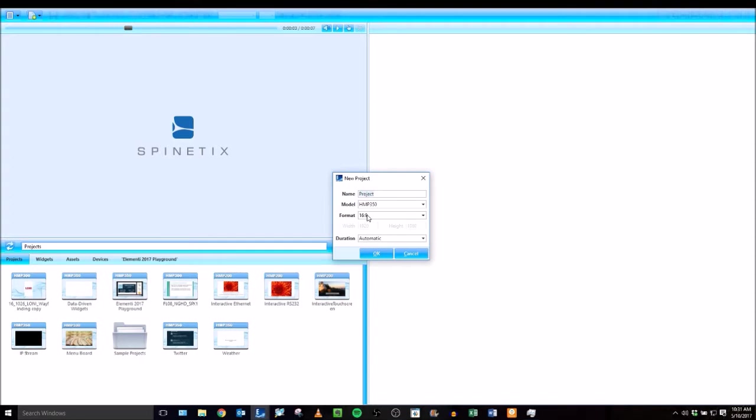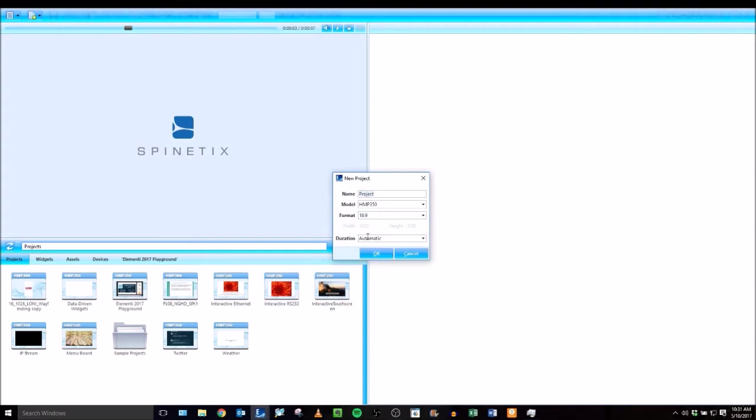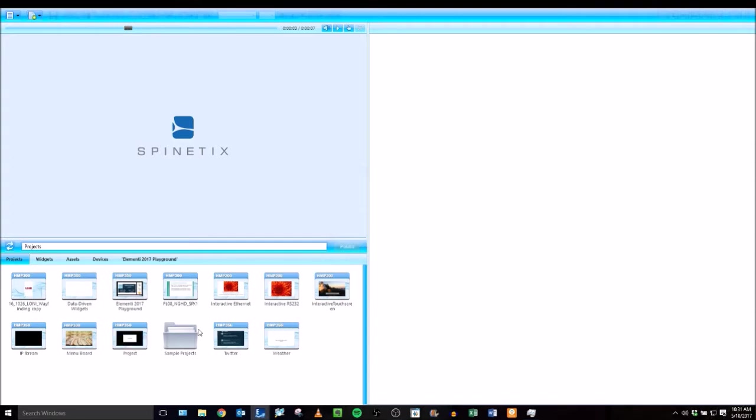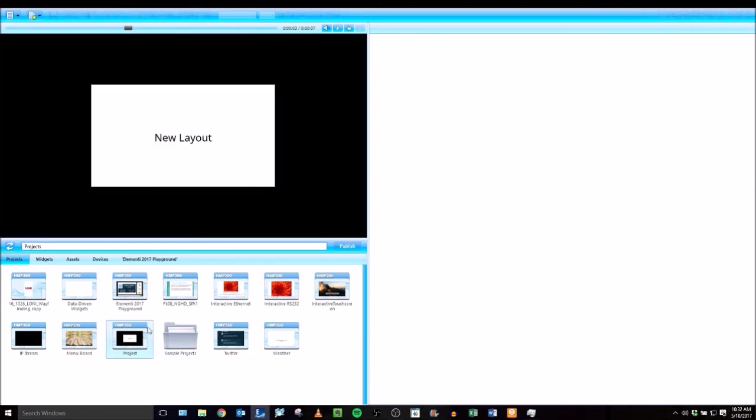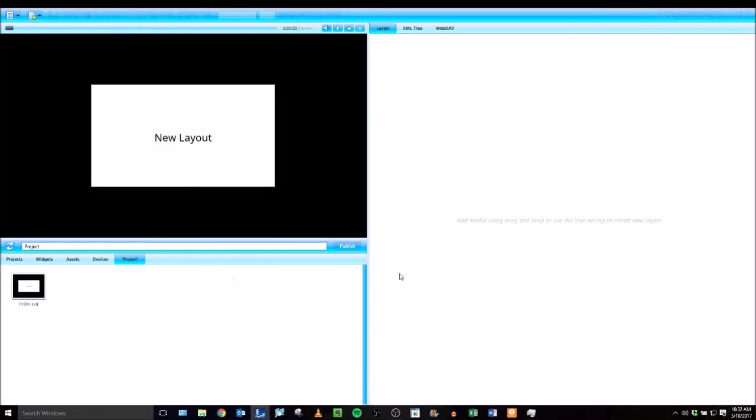select the model that you want to publish it to, or the format or aspect ratio that you want to use. Once you've set that up click OK and that will create a new project folder. Double click on this project folder and it will open it up in all three of the panels. You can see a preview of what your project looks like in your preview panel.